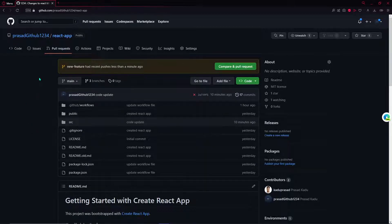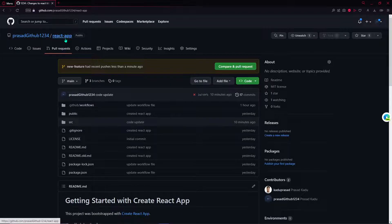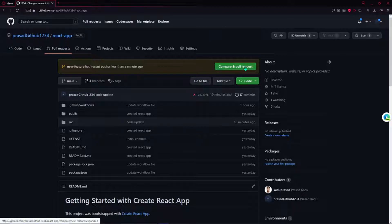There will be a message right here which will ask that we want to create a pull request. Here is our message on the GitHub repo. We have to click compare and pull request.